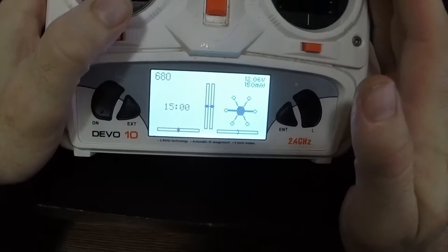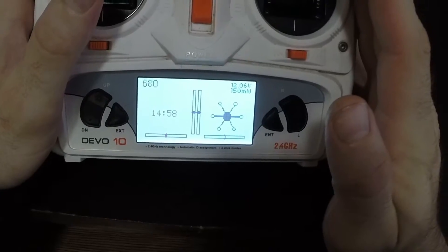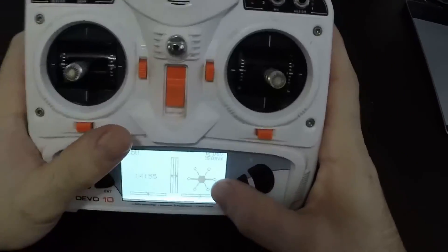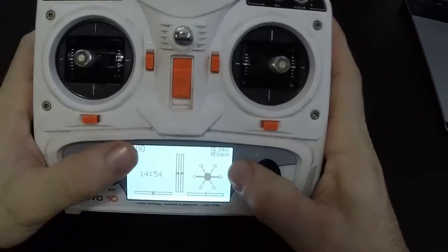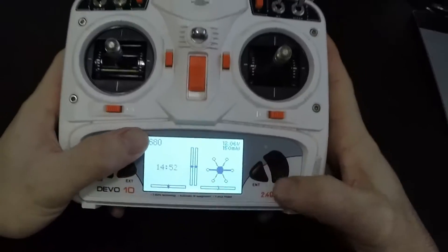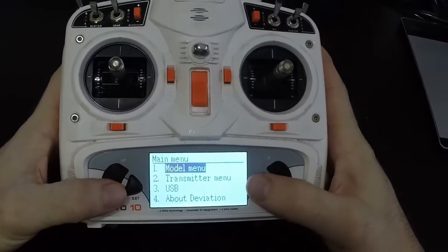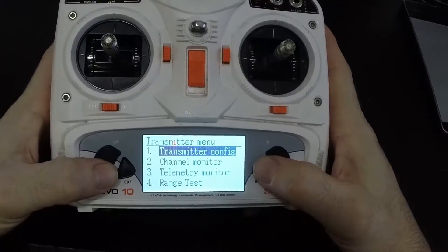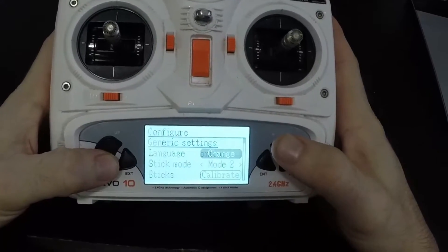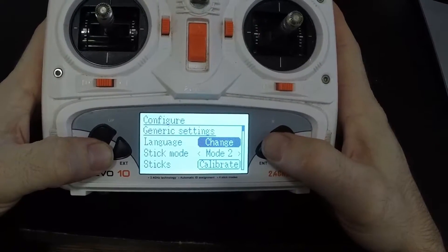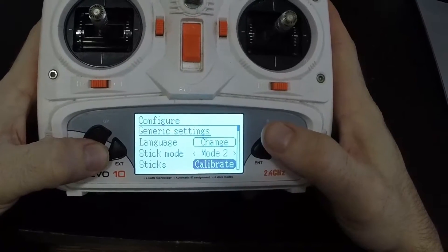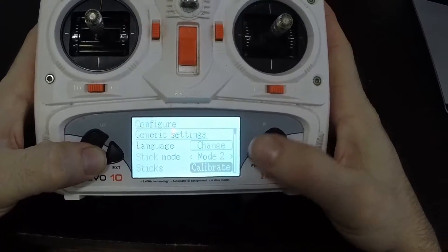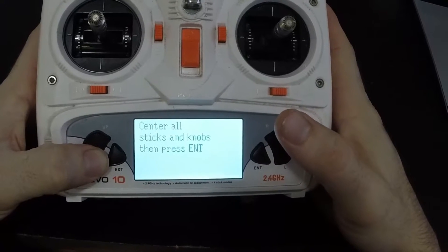Let me turn the transmitter on — you can see it's Deviation 5.0. As soon as you load it the first time you turn this on, you're going to go to Enter, then Transmitter Menu, then Transmitter Configuration, and then you're going to go to Calibrate.